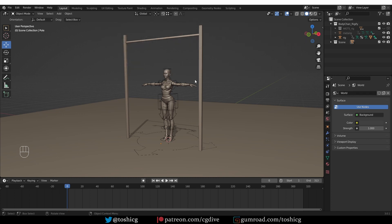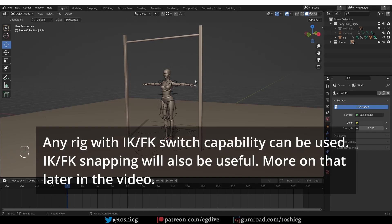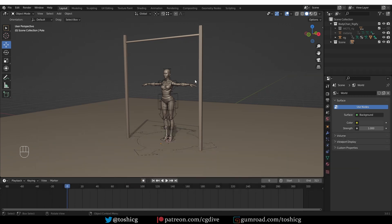I'll be using a model rigged with Rigify, but Auto-Rig Pro and custom rigs will work the same way. By the way, I have a video about posing characters where I showed how to switch between IK and FK for posing. Give it a watch if you like, it might be useful if you're new to working with rigged characters.